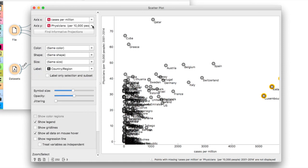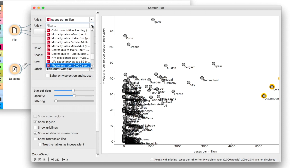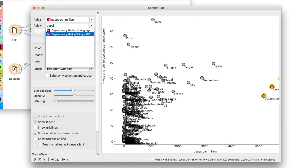We can inspect other variables too. For example, the number of old people in the population, which is a variable called dependency ratio old age. It is easy to find a variable by selecting the dropdown in the scatterplot and merely typing the name.